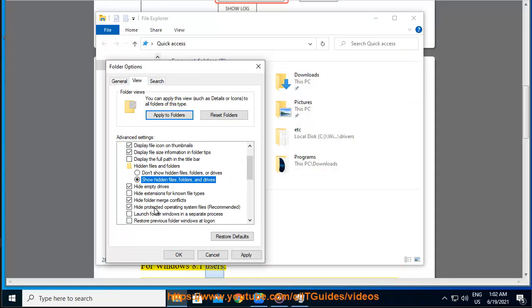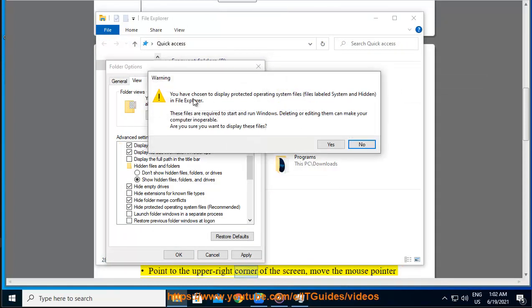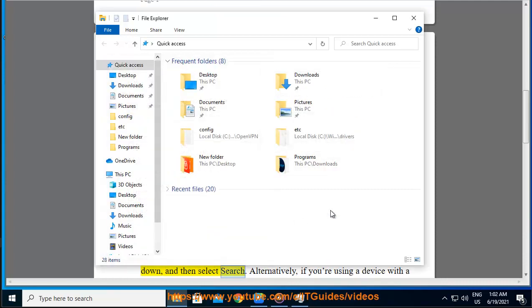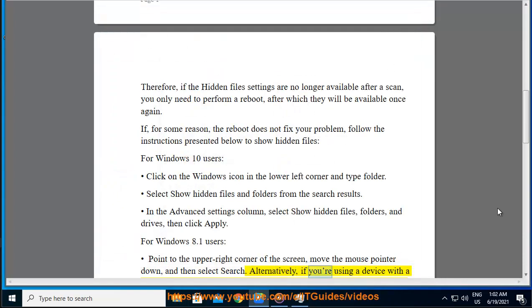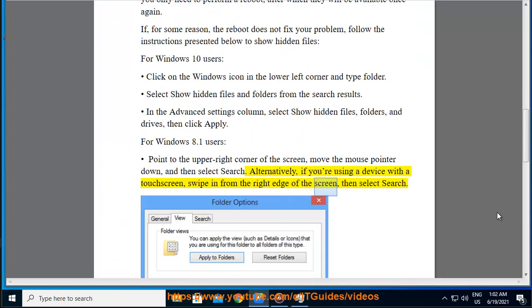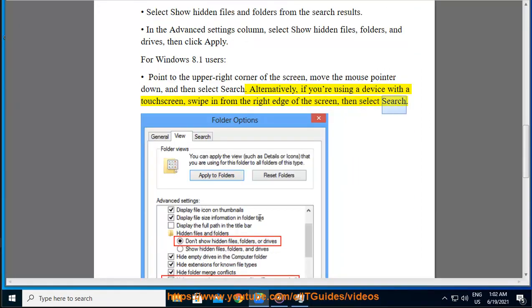For Windows 8.1 users, point to the upper right corner of the screen, move the mouse pointer down, and then select search. Alternatively, if you are using a device with a touch screen, swipe in from the right edge of the screen, then select search.